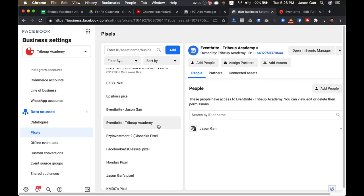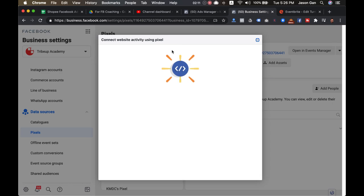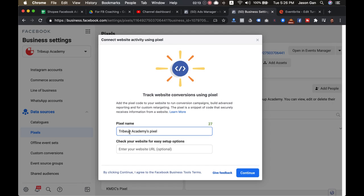All you need to do is click on this blue create button and then you rename it to maybe Eventbrite ABC Company and all these kind of things. The URL is not really needed. You just click continue, continue—just a couple clicks—then you have a pixel created.